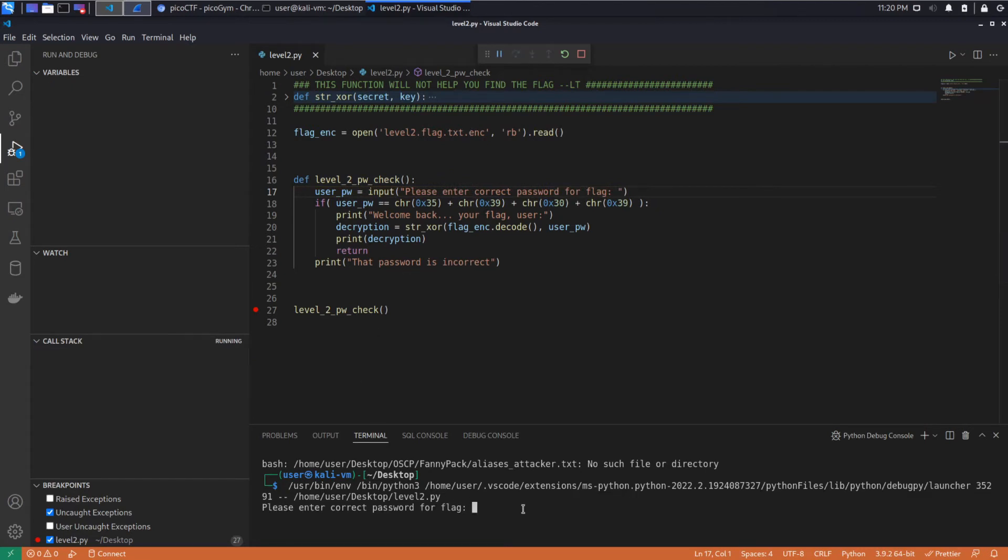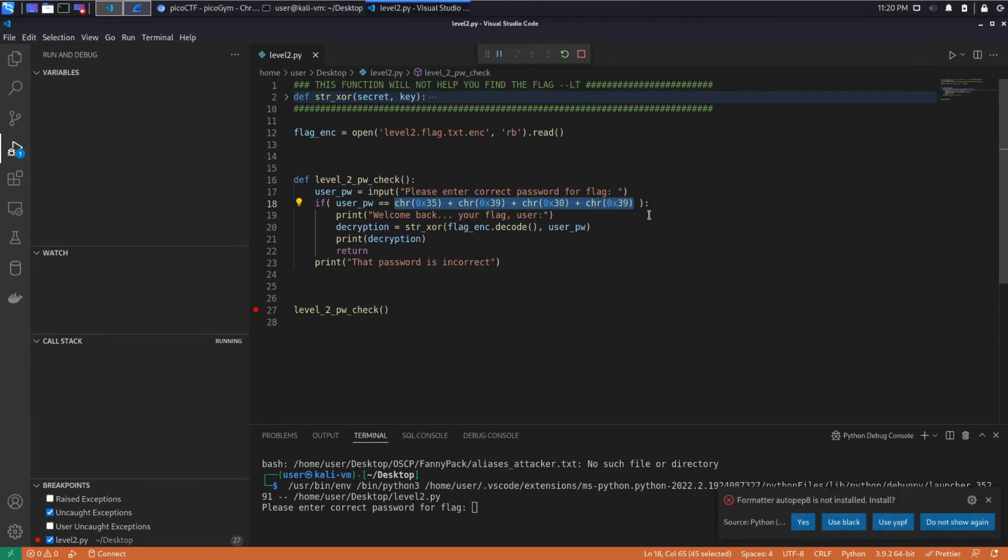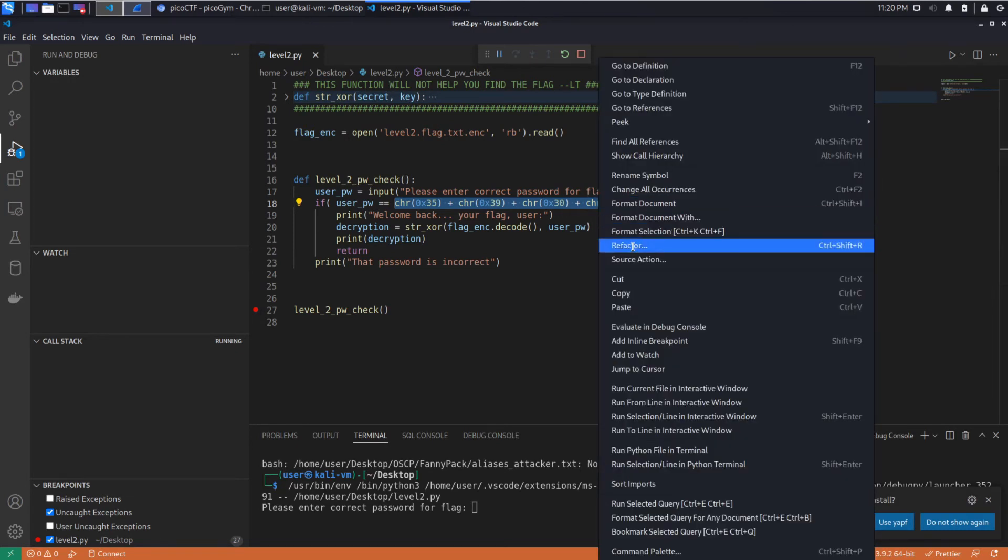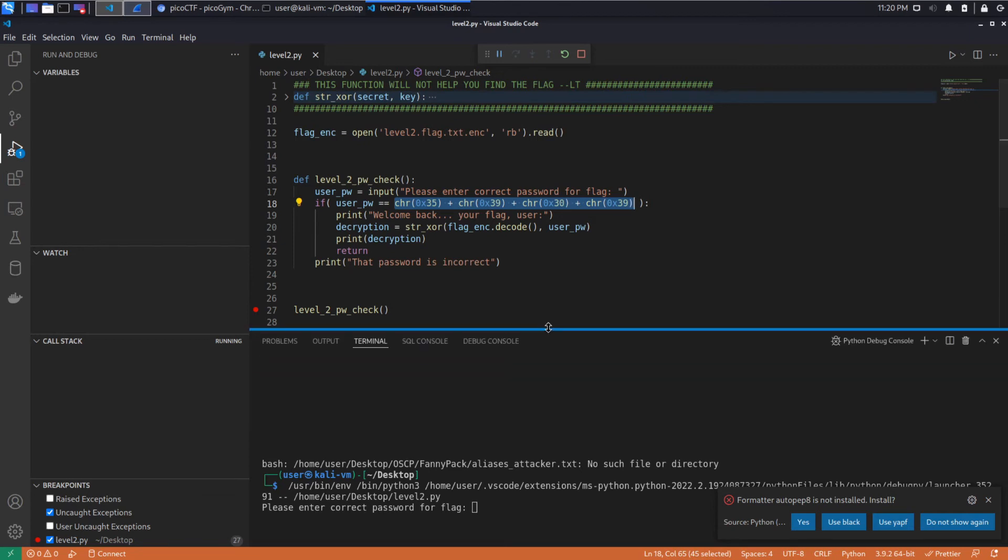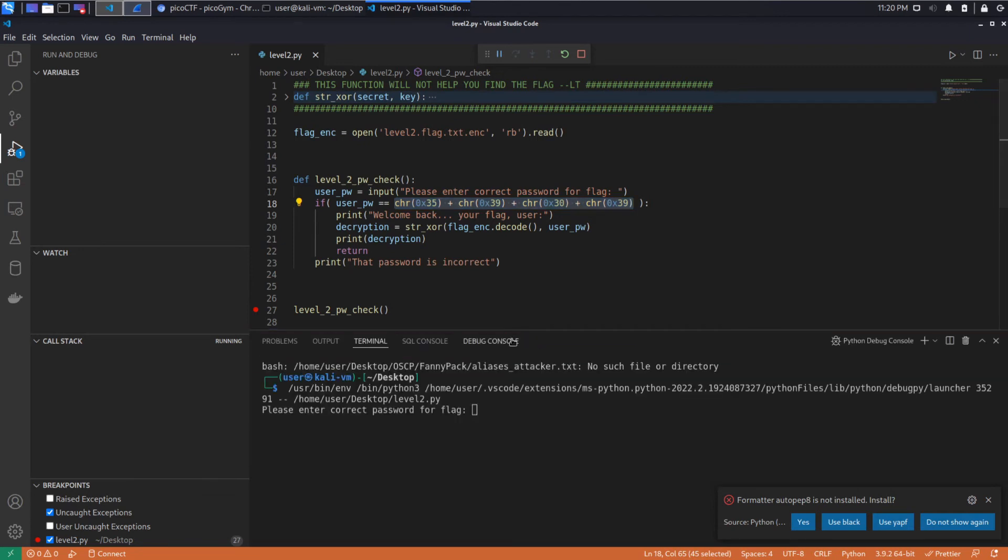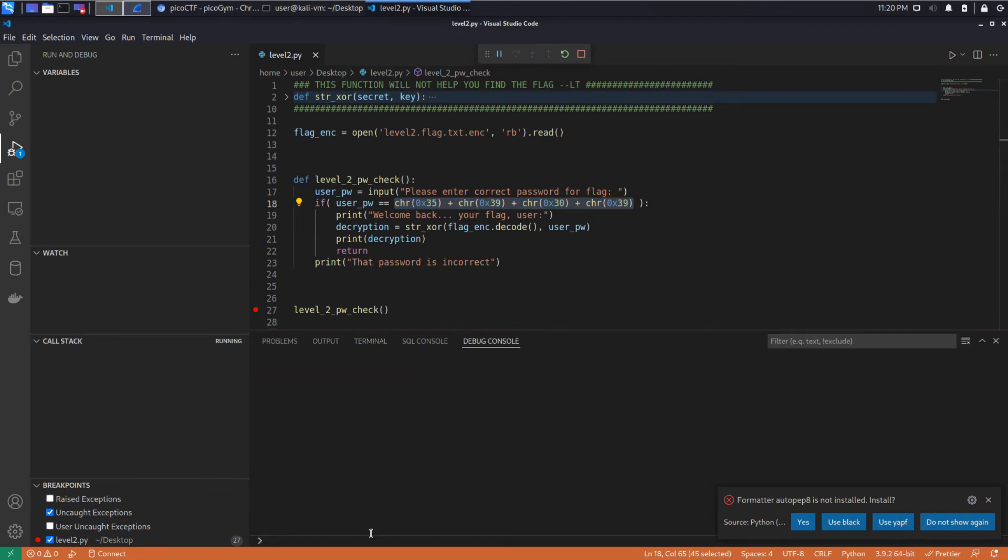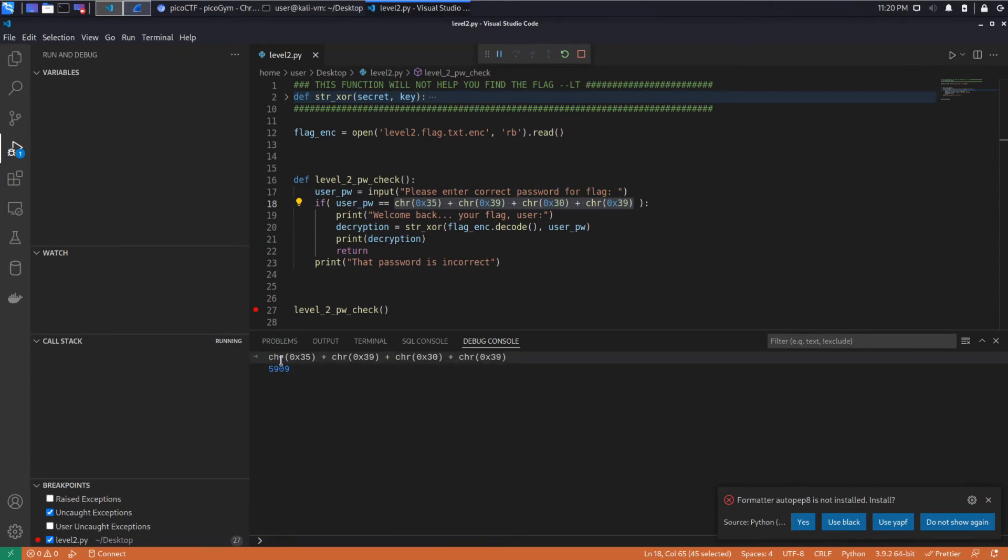We'll prompt for input. Or actually, you know what? Before we do that, let's figure out what this is. I'm going to copy this. And in the debug console, you can run code. And we can see that this works out to 5909.